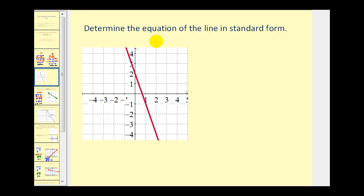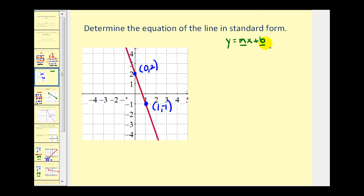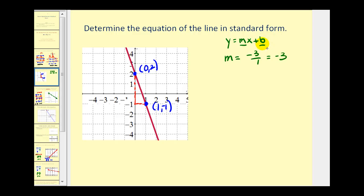Now we want to take it one step further and find the equation of the line in standard form given the graph of the line. There are several ways to determine the equation of a line. Let's start by determining two points: the point 0, 2 and the point 1, negative 1. We'll put the line in slope-intercept form. Moving from one point to the other, we go down 3 units and right 1 unit, so the slope equals negative 3. The y-intercept b equals positive 2, giving us y equals negative 3x plus 2.